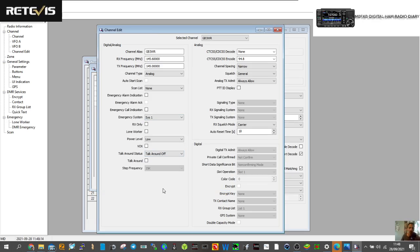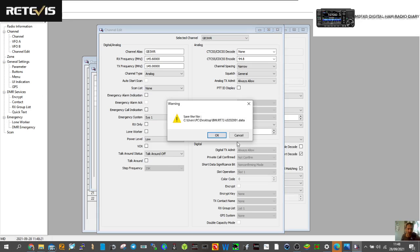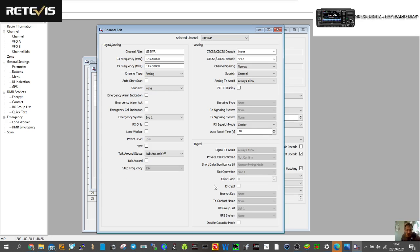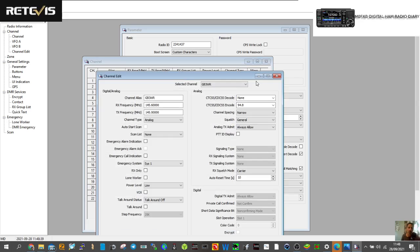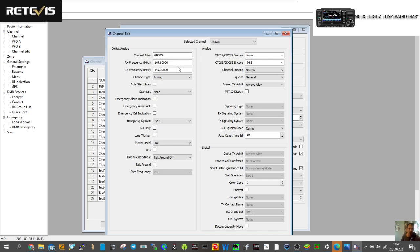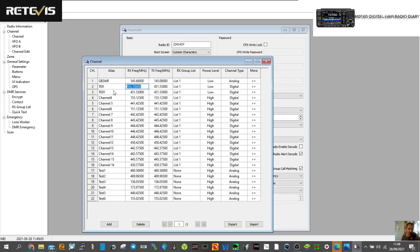You can add loads of contacts. Go back to the channel — all these windows remain open and they do sort of save as you go, but at the end you do have to fully save. For the analog channel I created: I put in GB3WR, the output frequency 145.600, TX input 145.125, selected Analog, and on the right I've set CTCSS 94.8. That should give us a normal FM analog repeater channel.